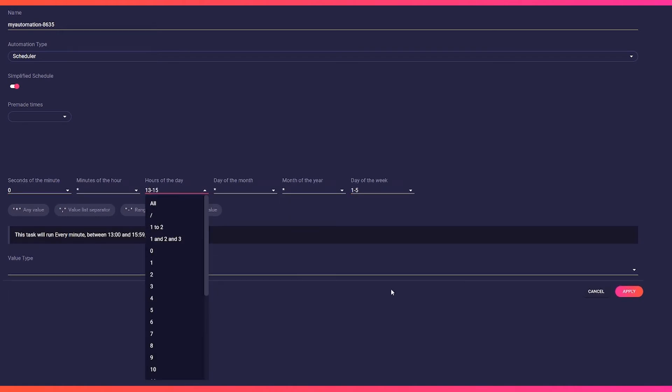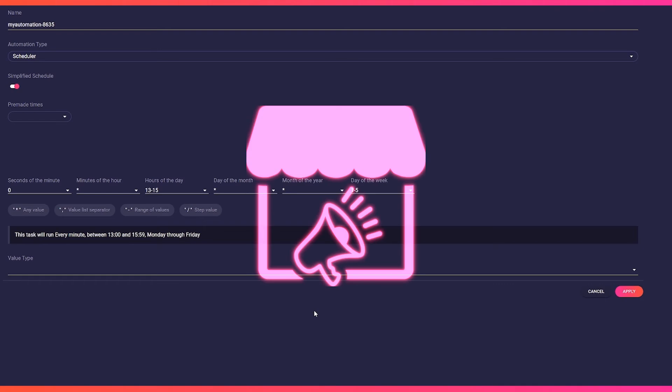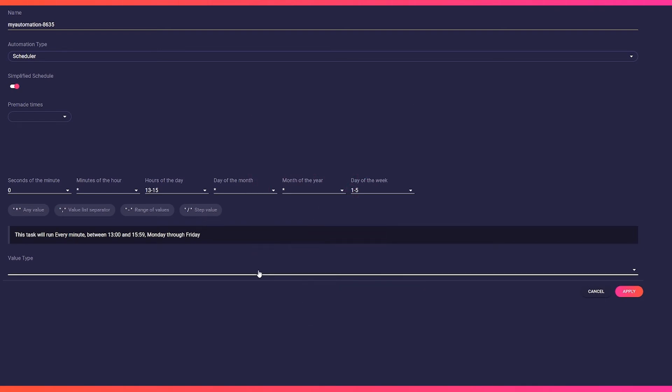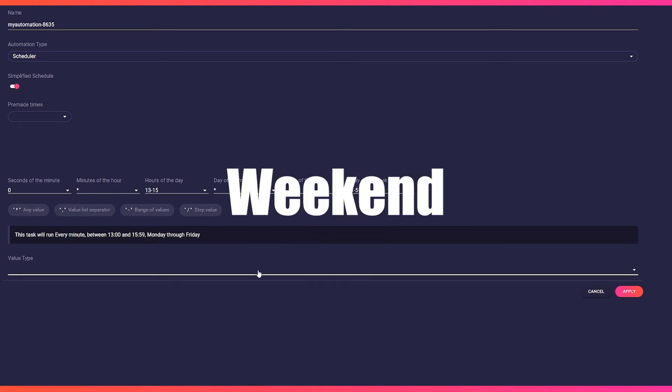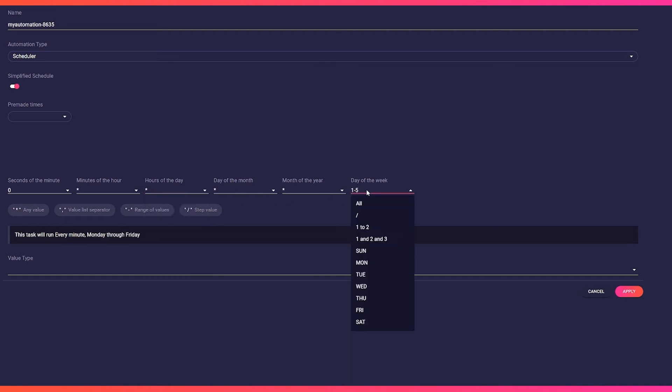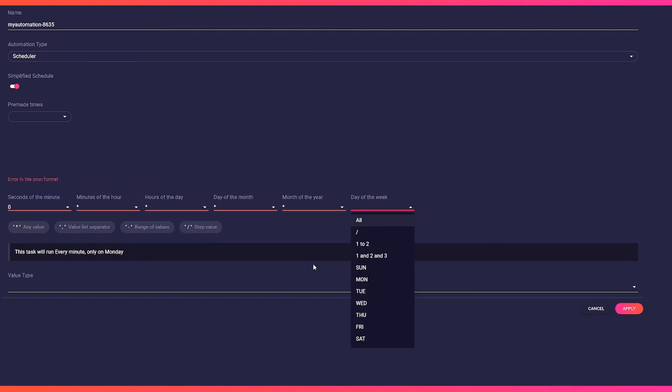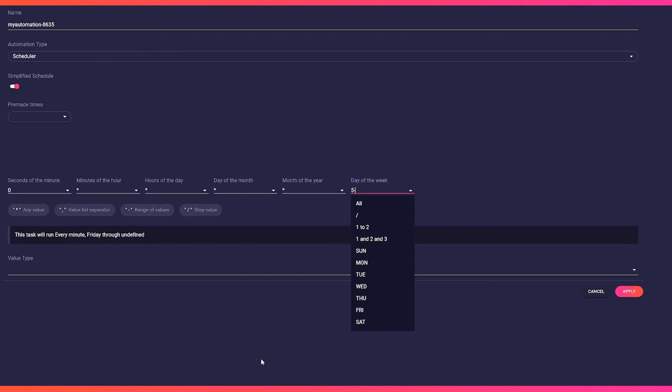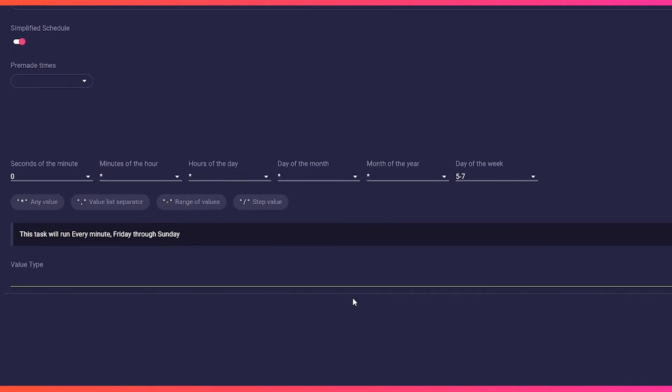Let's say we have a special promotion, but it only happens on the weekend. We want to advertise this with a regular chat message from Friday to Sunday. So we set in our day of the week range 5 minus 7.